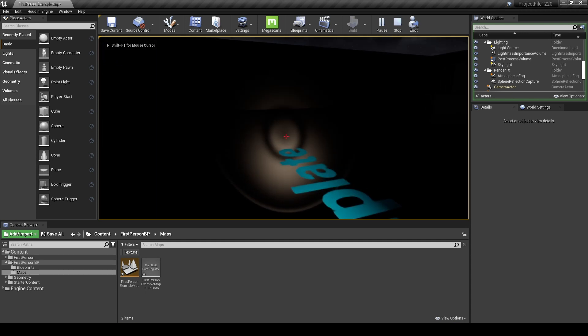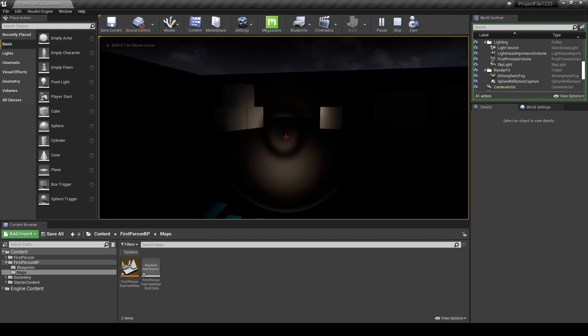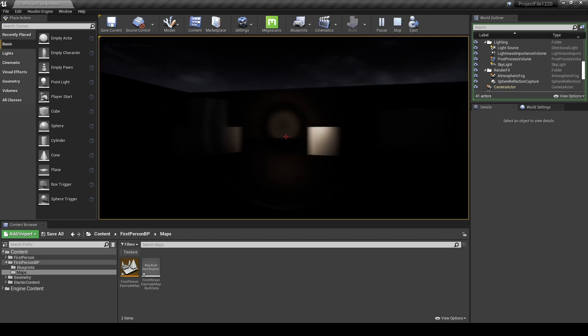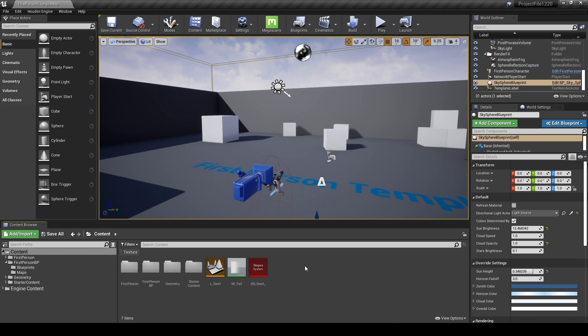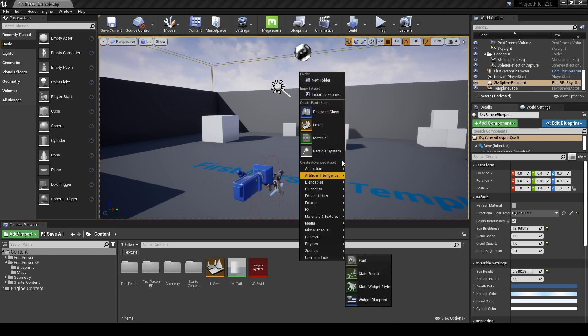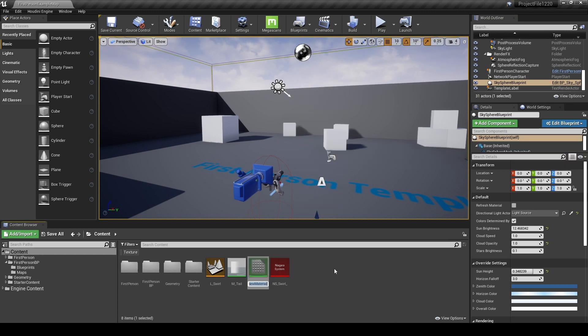Hello, this time we will make a flashlight function used in a horror game. First, create a material to apply to the light.